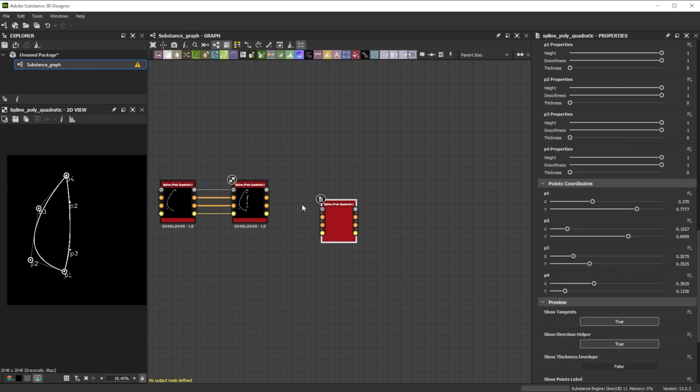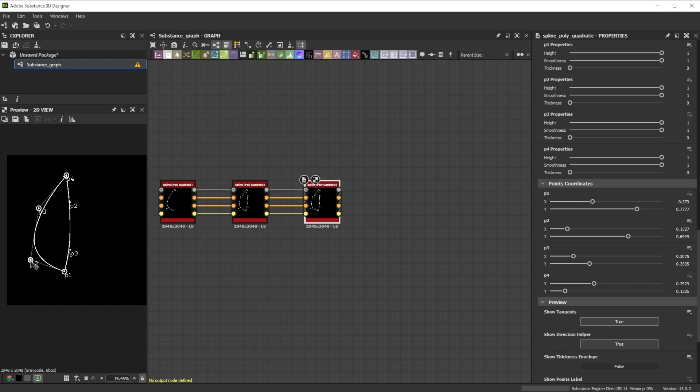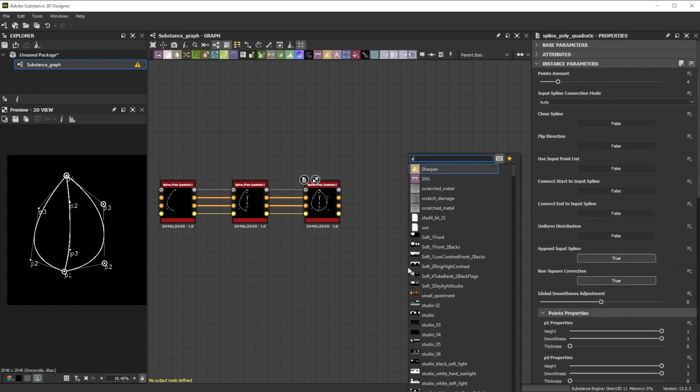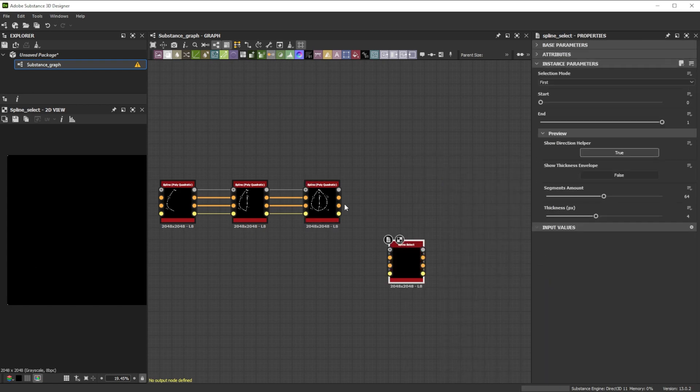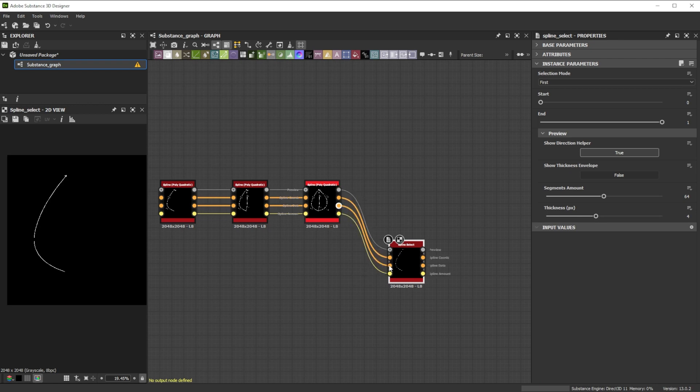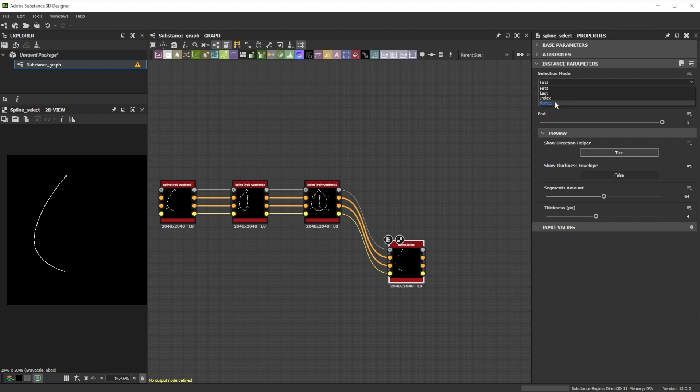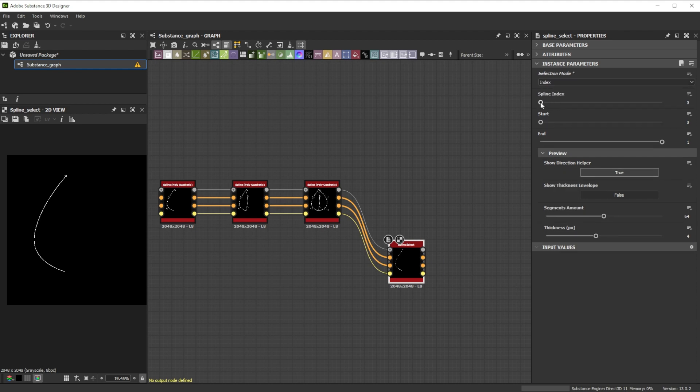Further duplicate it and reposition p2 and p3 to the other side. To select just the outer leaf shape splines without the stem, we add a spline select node. Let's switch the selection mode to index and set the spline index value to 2 to select the right side.